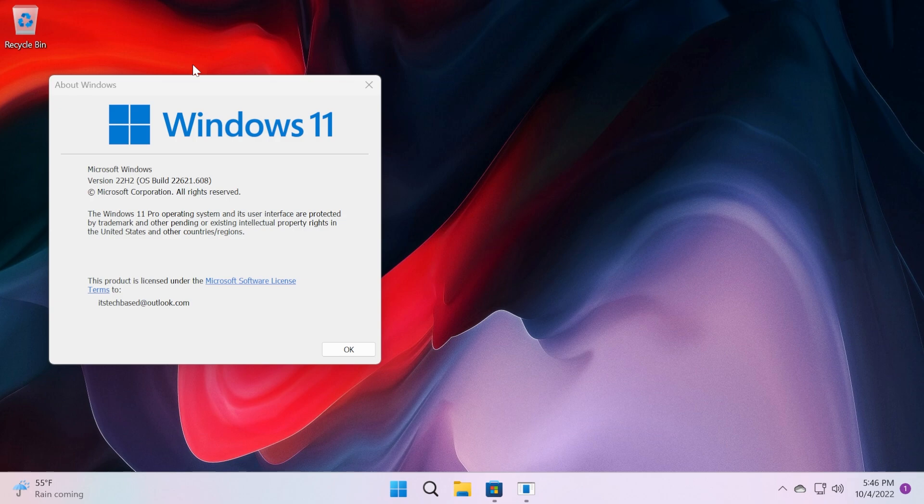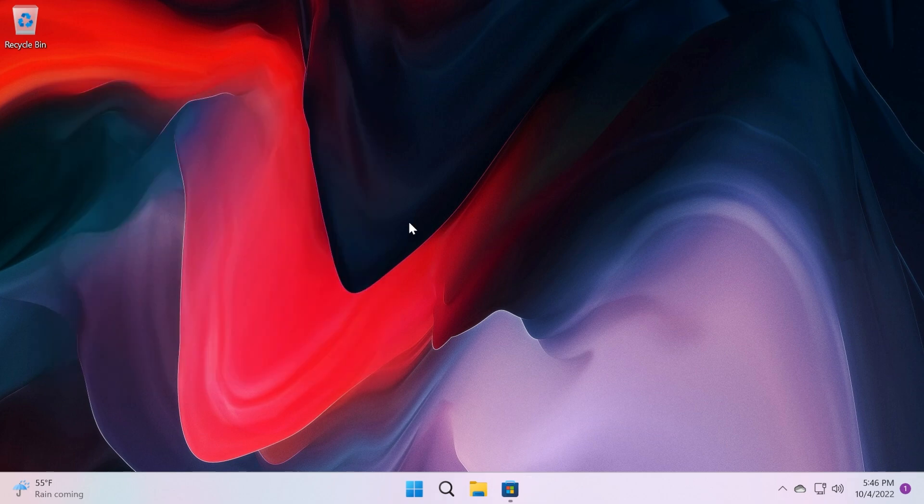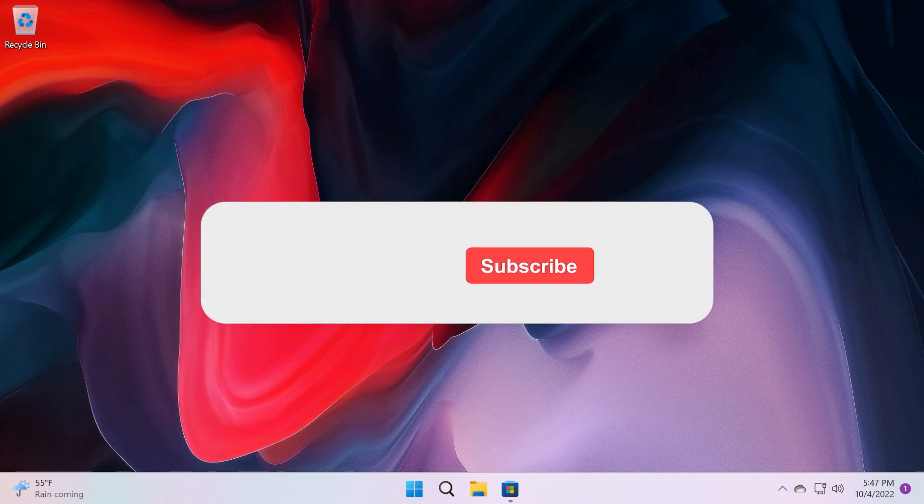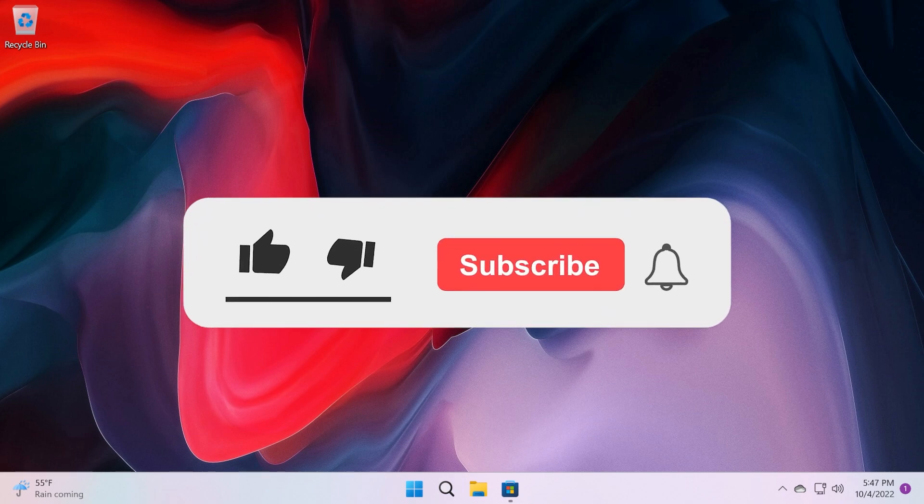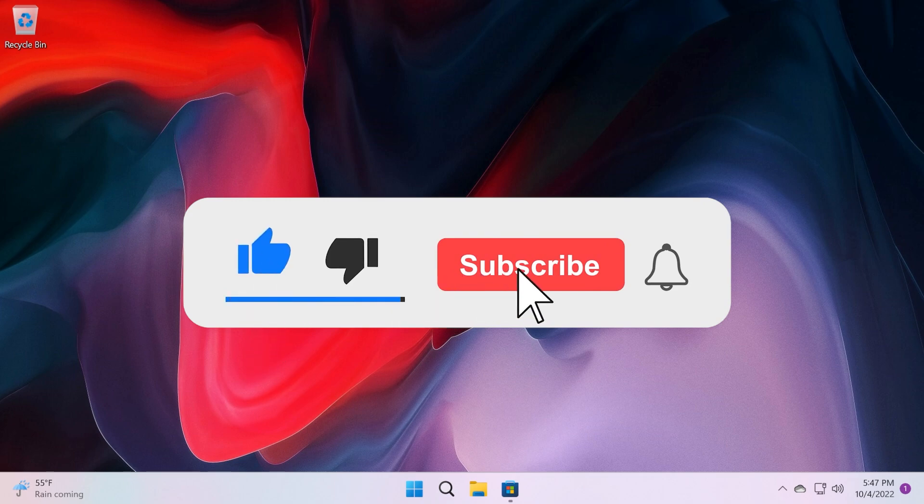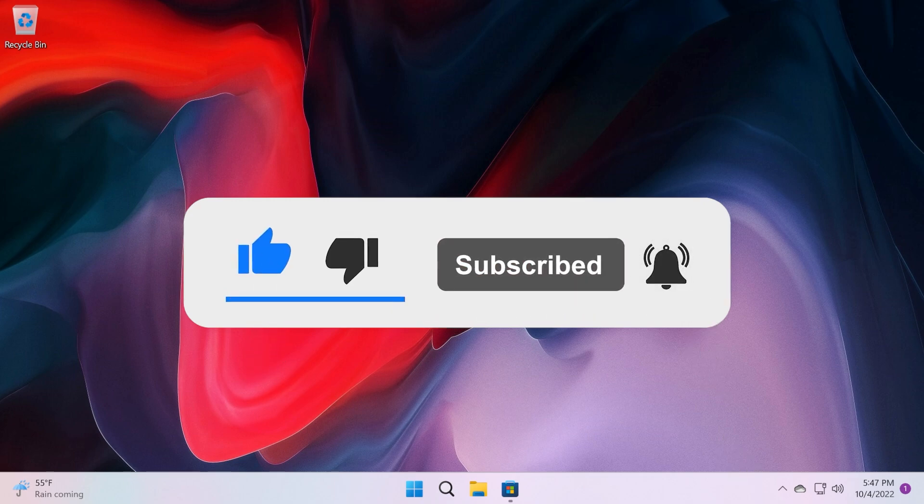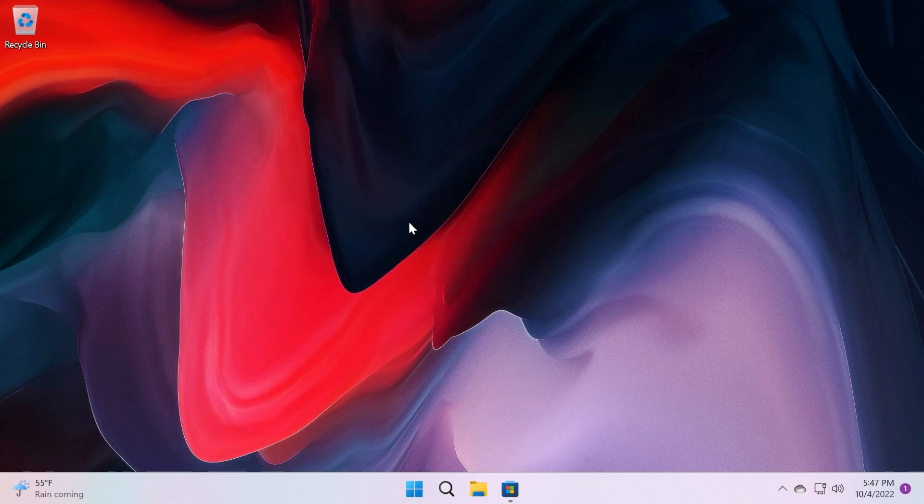We're going to use an alternative that we can find for free in the Microsoft Store in Windows 11. If you enjoy videos like these, where we talk about different software or changes for Windows 11, don't forget to leave a like below and also subscribe to the TechBased channel with the notification bell activated so that you won't miss any future uploads like this one. So let's begin with the video.